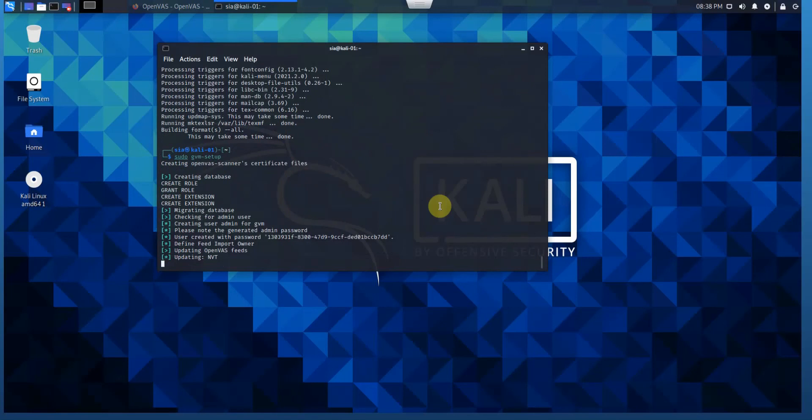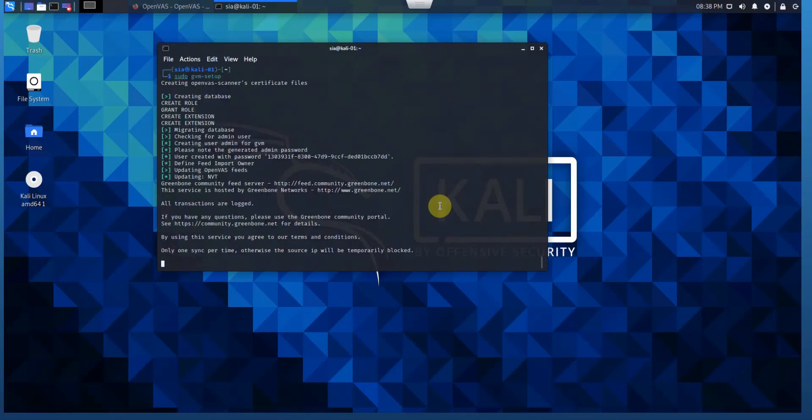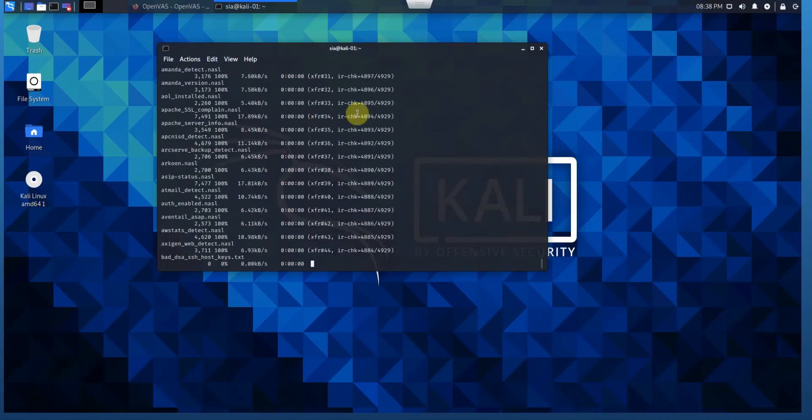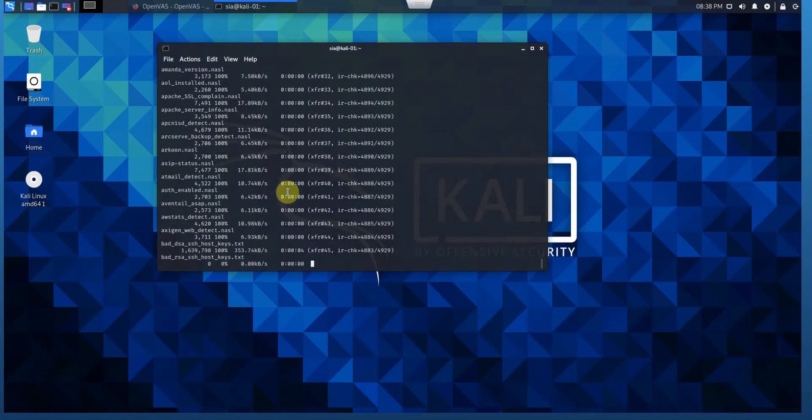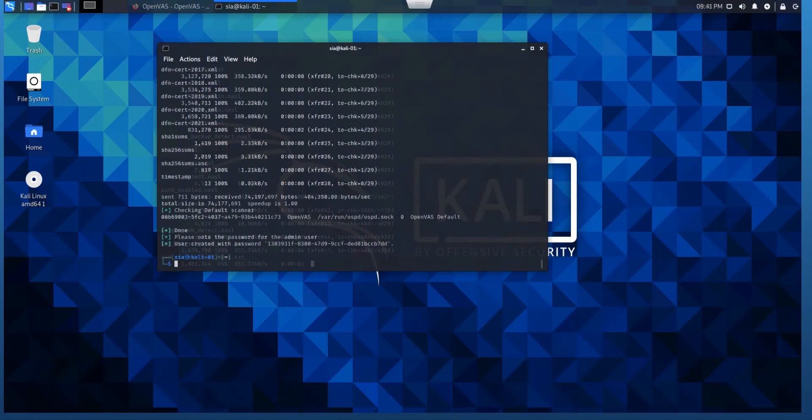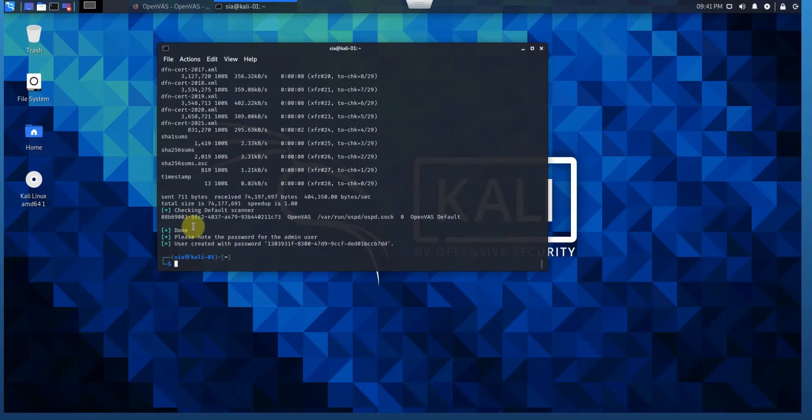You can see that the user admin is created with a specific password. Now downloading all the databases. Finally, the OpenVAS setup is finished. As we can see, everything is done.